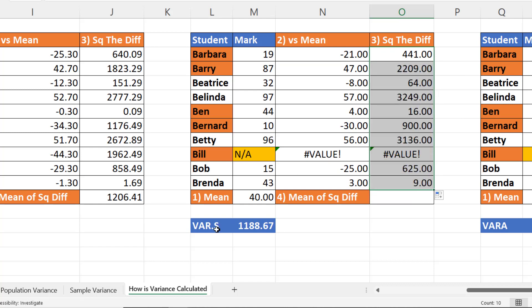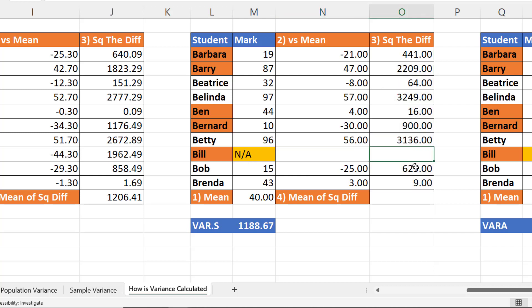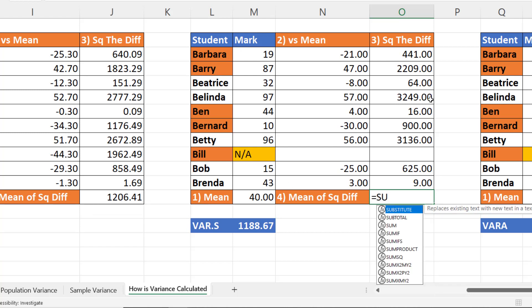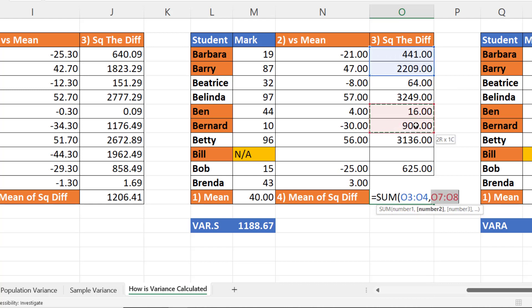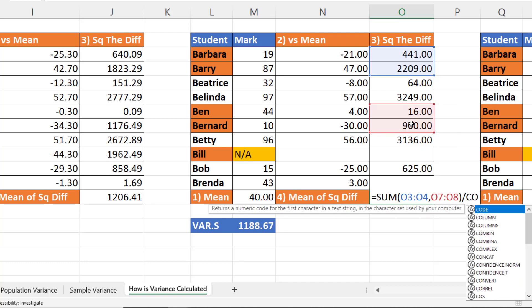Now with VAR.S, we are ignoring NA, so I'm going to delete these two results here. In the last step, you would sum up the square differences and divide by the number of marks minus one. So I'm going to sum up the values in this column, sample values.